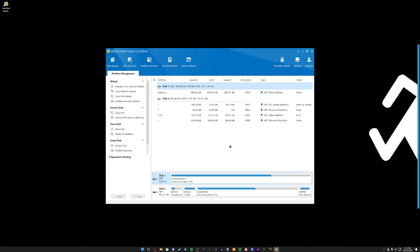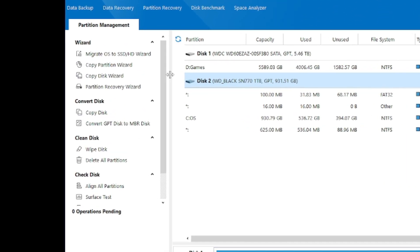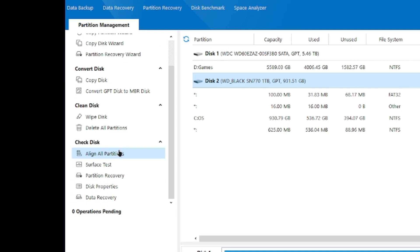You can use it without going into Windows, like with a thumb drive, but we're booted into Windows and checking it out. Right off the bat, the UI looks pretty good. I've got Disk 1 which is my game drive and Disk 2 which is my Windows drive. You can see features like Migrate OS to SSD, Copy Partition Wizard, Copy Disk Wizard, Partition Recovery Wizard, and Convert GPT Disk to MBR Disk. GPT is the newer boot option and what you want for Windows 11; MBR is older and for Windows 7 and below.